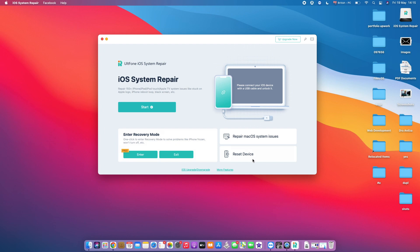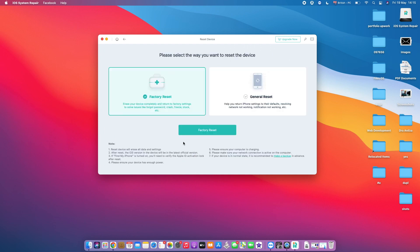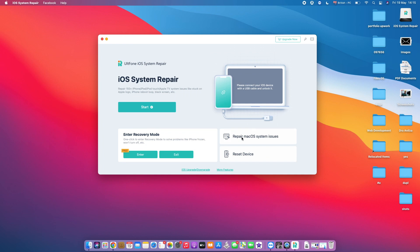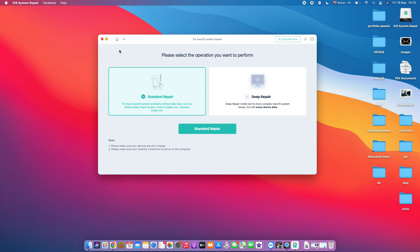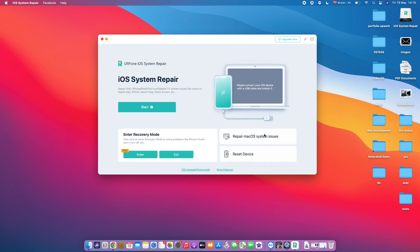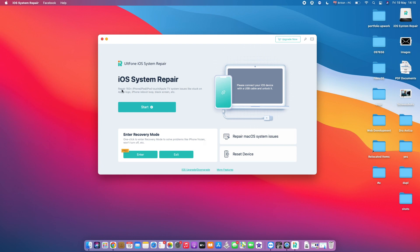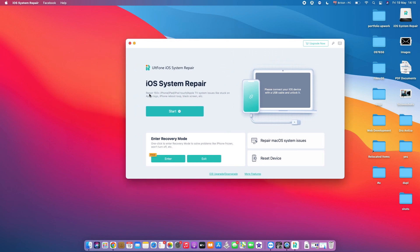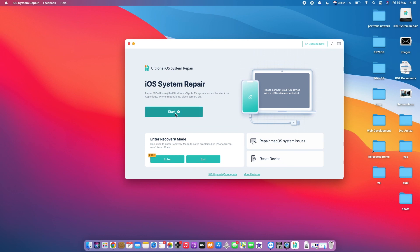Okay, now you can also reset your device by tapping here on Reset Device, and you can also repair your Mac OS system issues on your MacBook by tapping here on this option right here. You can also downgrade or upgrade your iOS system software on your iPhone by tapping here on iOS Upgrade/Downgrade, and then you can fix more than 150 system issues by tapping here on Start. So let's tap on Start, which is where we're going to find the solution for the iPhone disabled or unavailable problem.